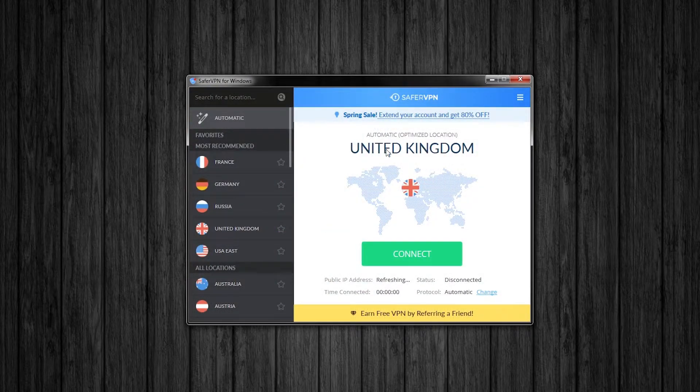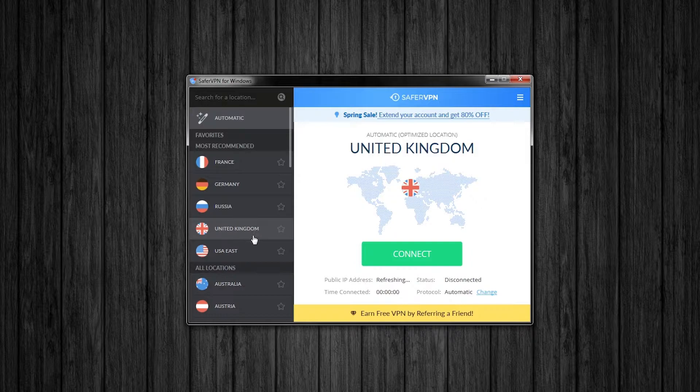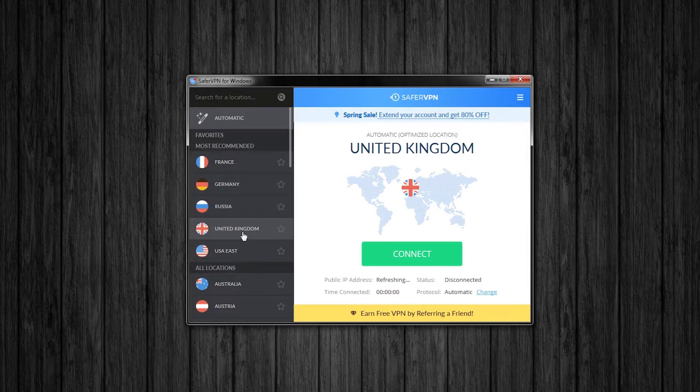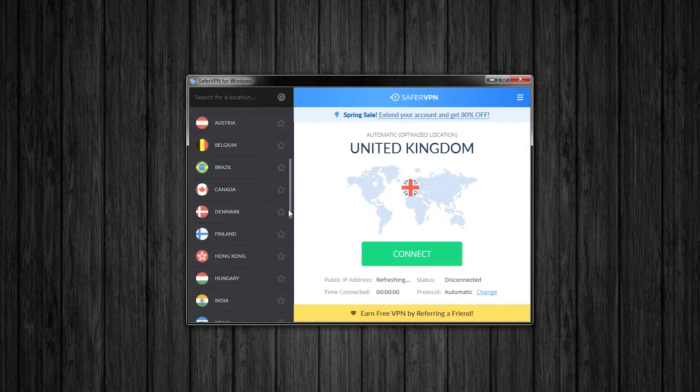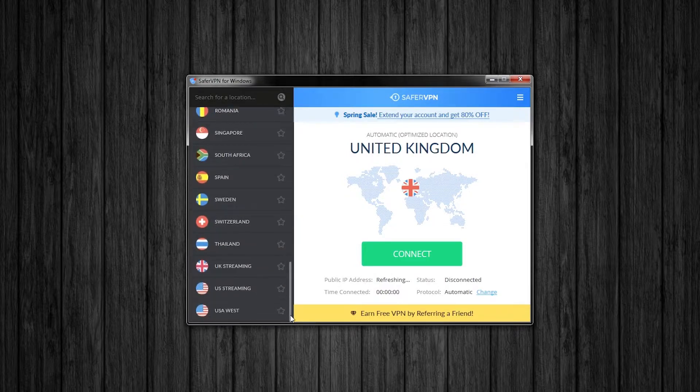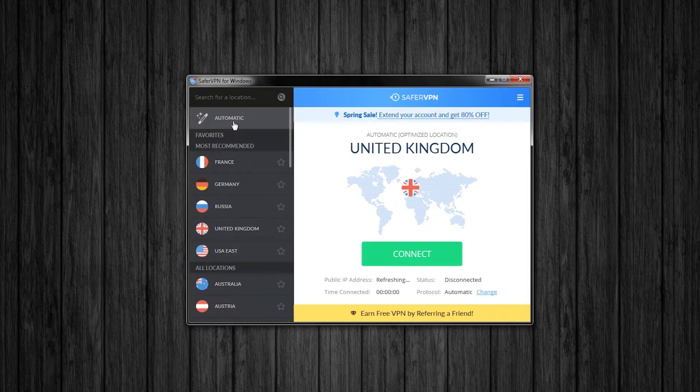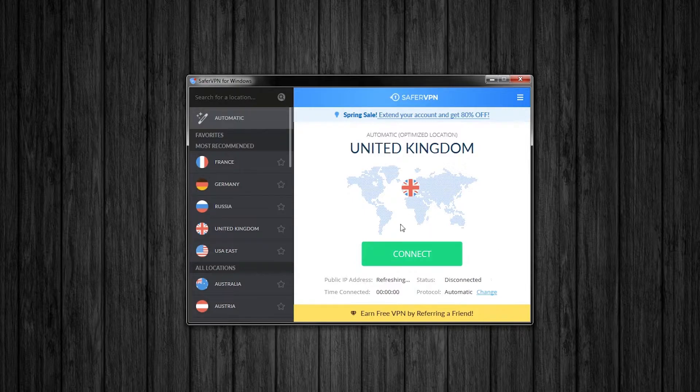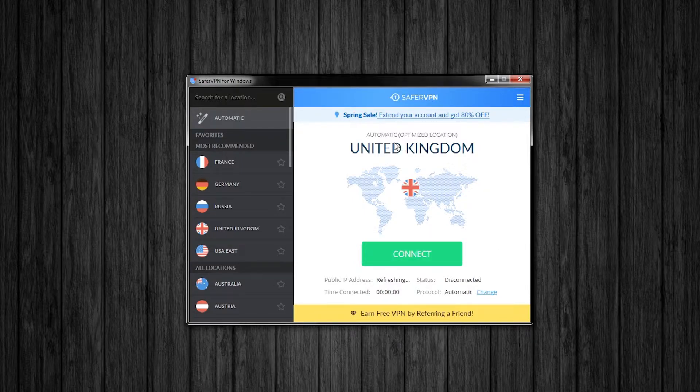So as we can see here, we've got a list of recommended servers to connect to: France, Germany, Russia, UK and USA. And then we've got all the locations listed below that. We can also choose to connect automatically to a server or just click here to connect immediately to your most optimized location.